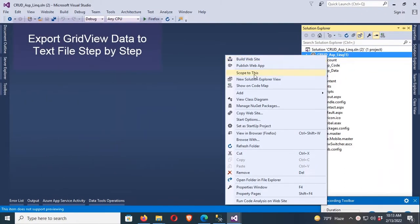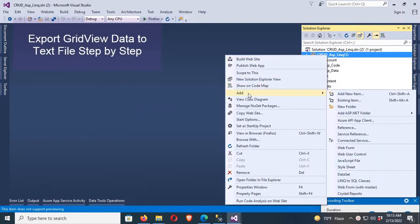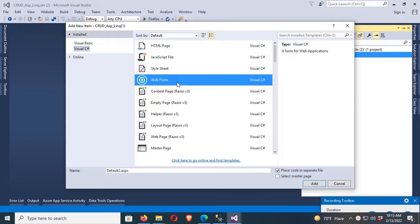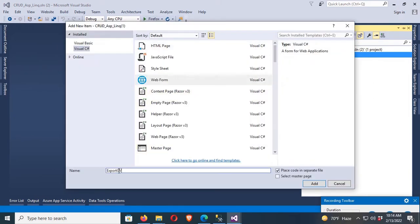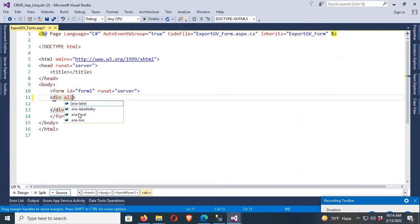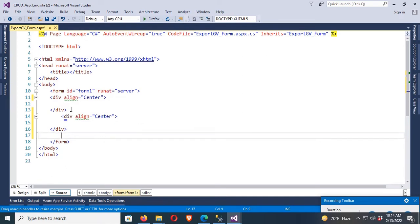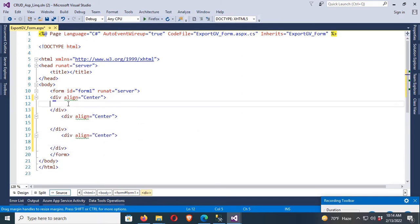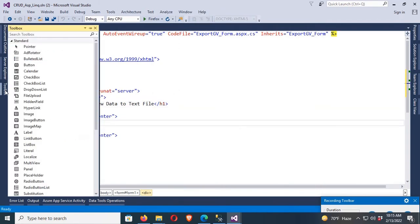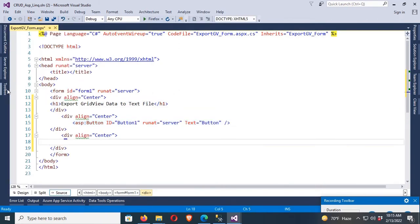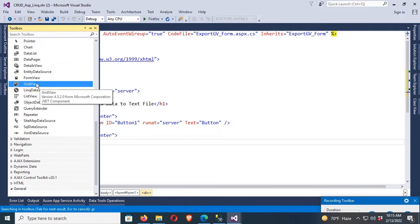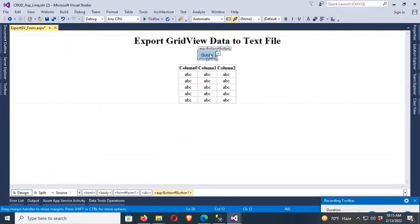First, I'm going to add a new WebForm with the name 'ExportGBToForm'. I'll add a div tag with align equal to center, then add three more div tags: the first for a heading — h1 'Export GB Data to Text File' — the second to add a button, and the third to add a GridView.